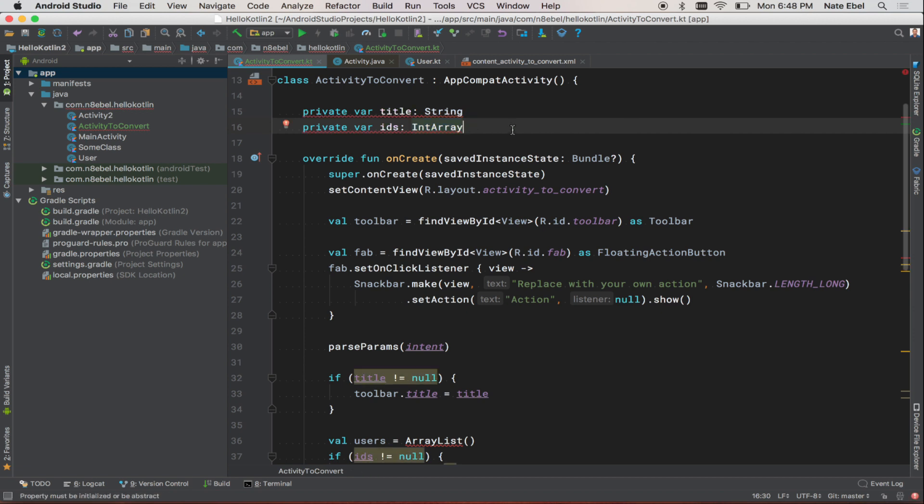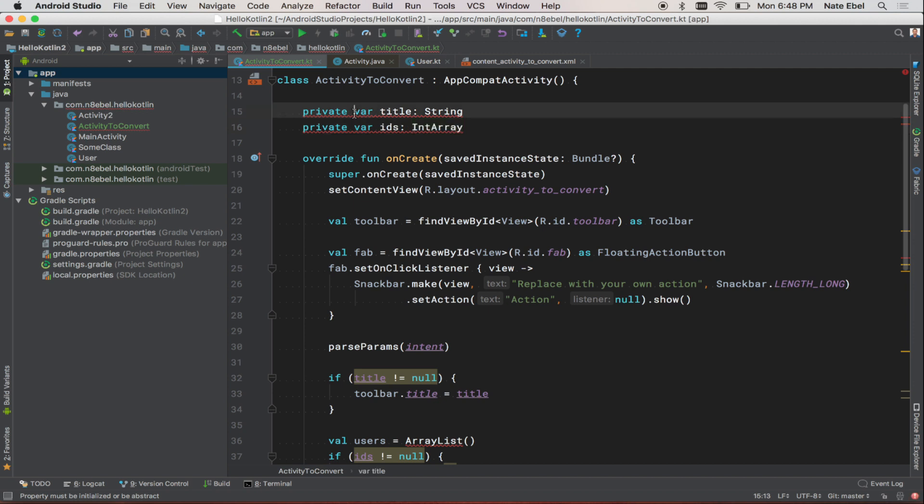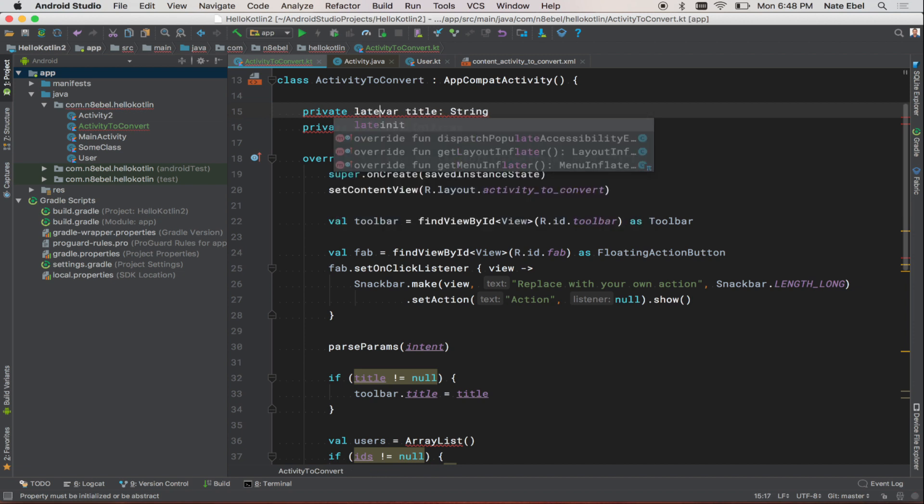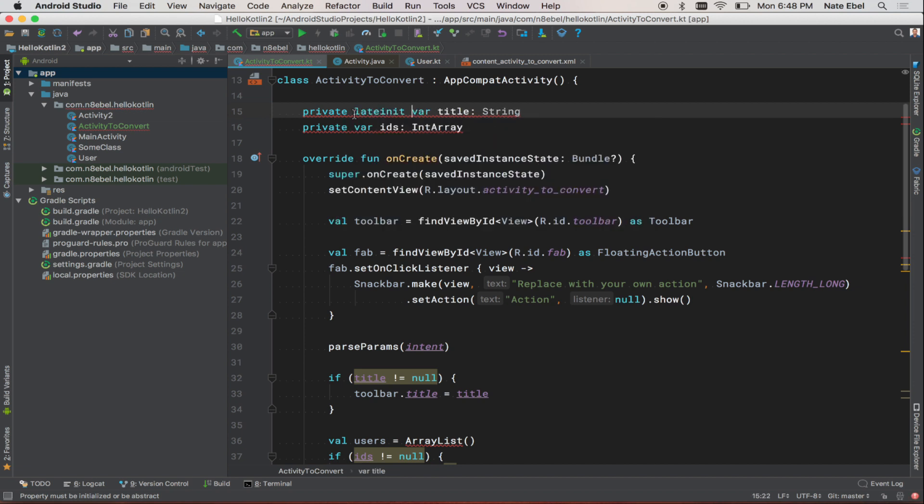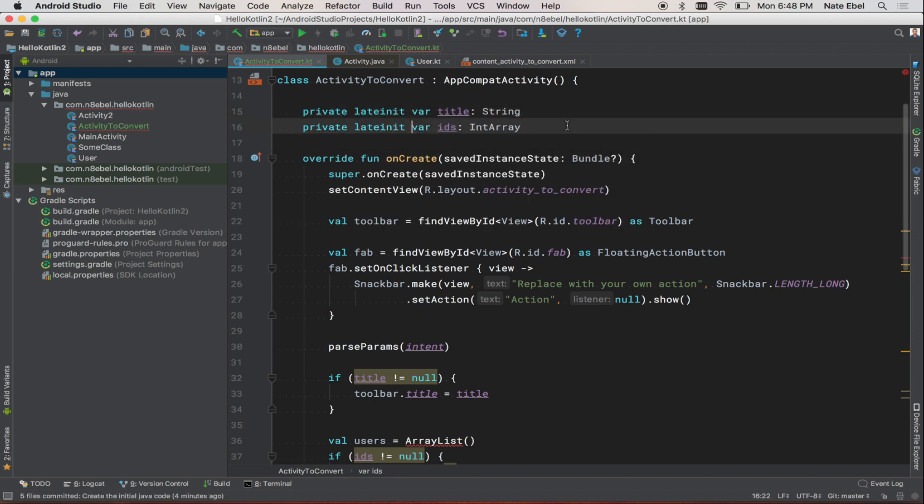When we first remove the question marks to convert them to non-null types, we get a new error saying property must be initialized or be abstract. This is because as a non-null type, we need to provide a value. To solve this for now, we can add the lateinit keyword, which will tell the compiler that we will take on the responsibility of ensuring that these have non-null values before the first time that value is accessed.